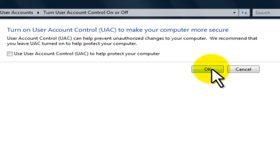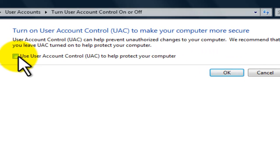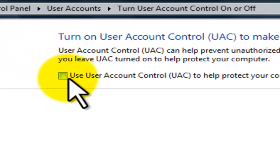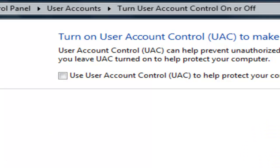Then just try to install your item again. Click through that, and it's going to ask to reboot the computer again — just do that, and everything should work out fine.